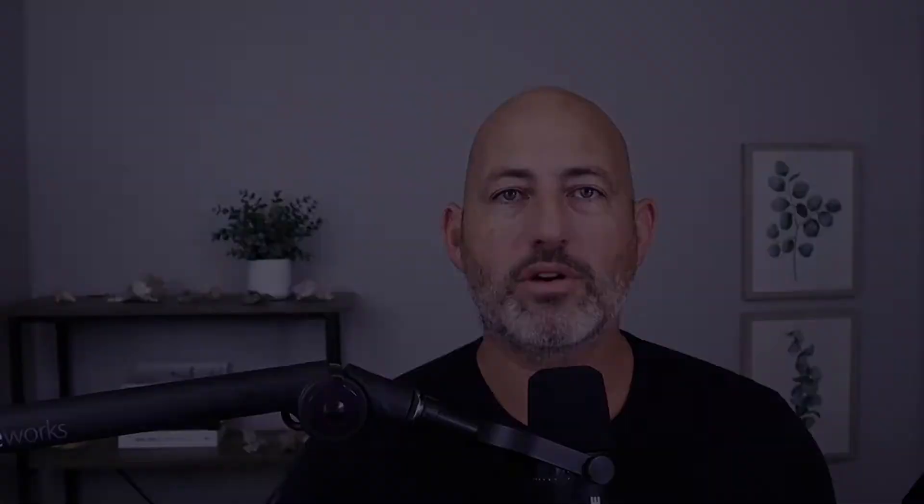So what I'm going to do is I'm going to create a new project with Swift, show you how to install packages, and then also build out a command line tool and execute it. So in just a few minutes, you're going to be able to be building command line tools with Swift. Let's go ahead and get started.